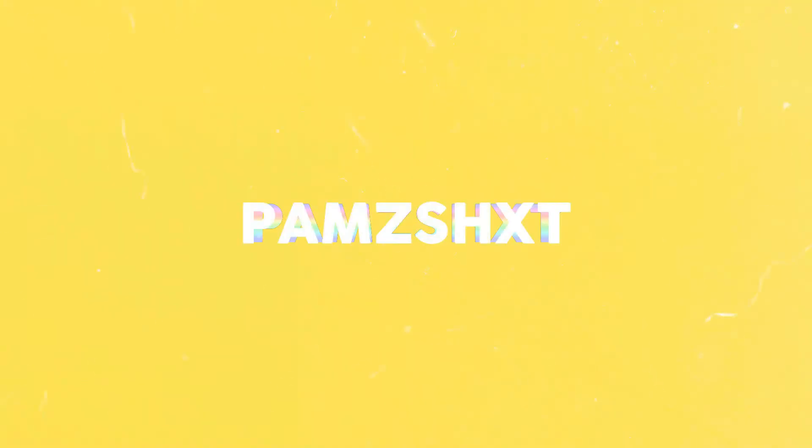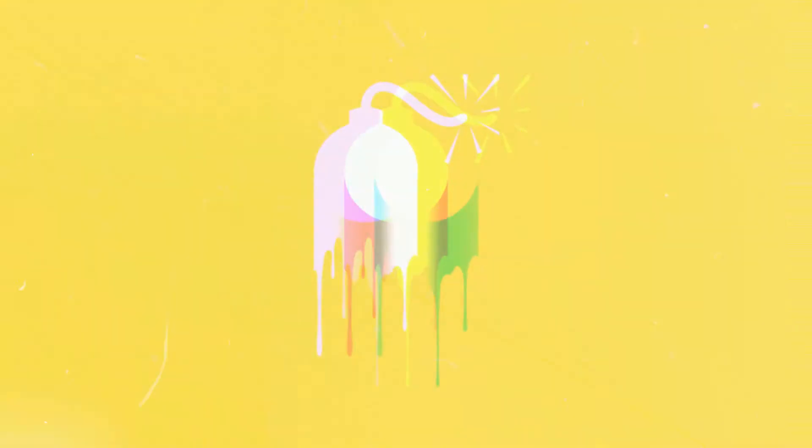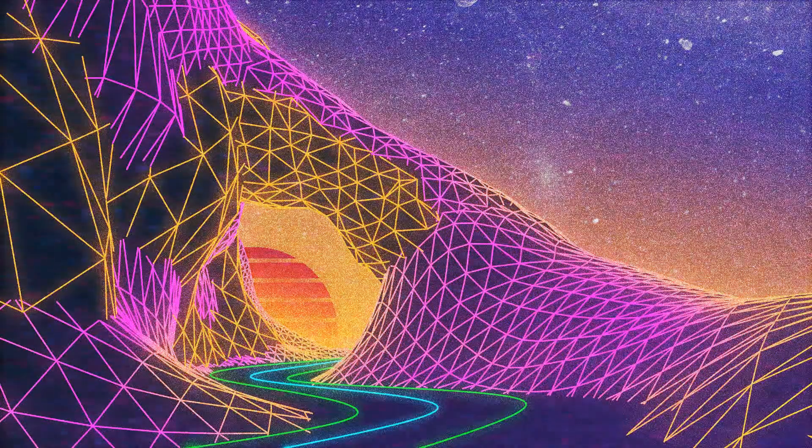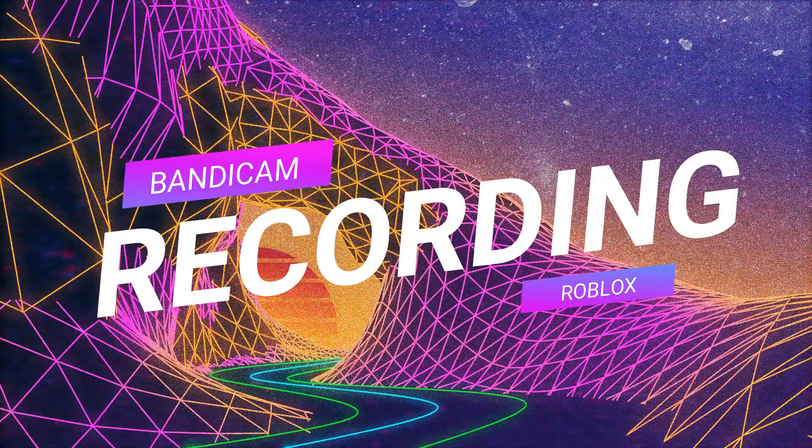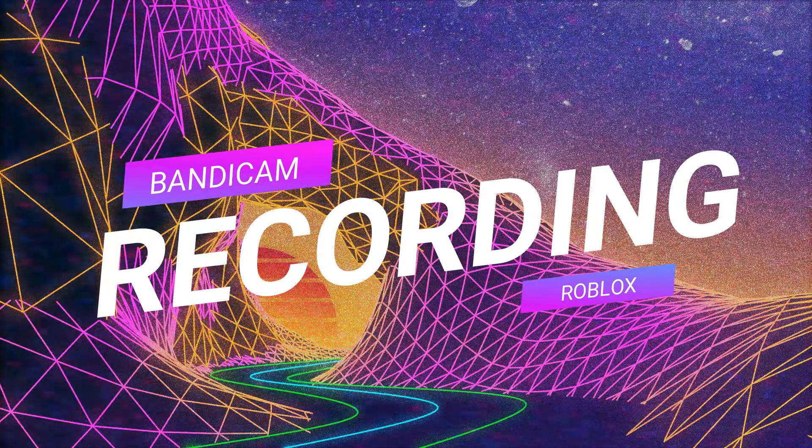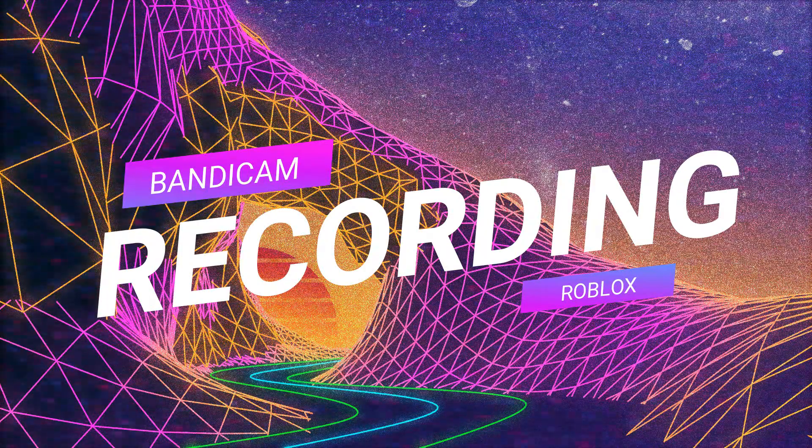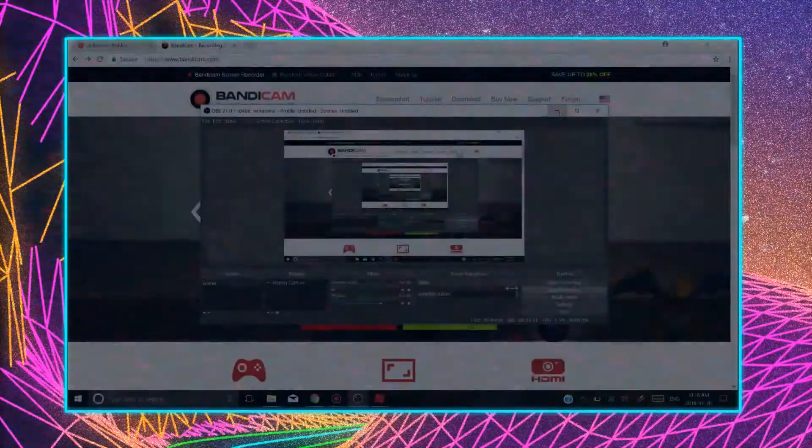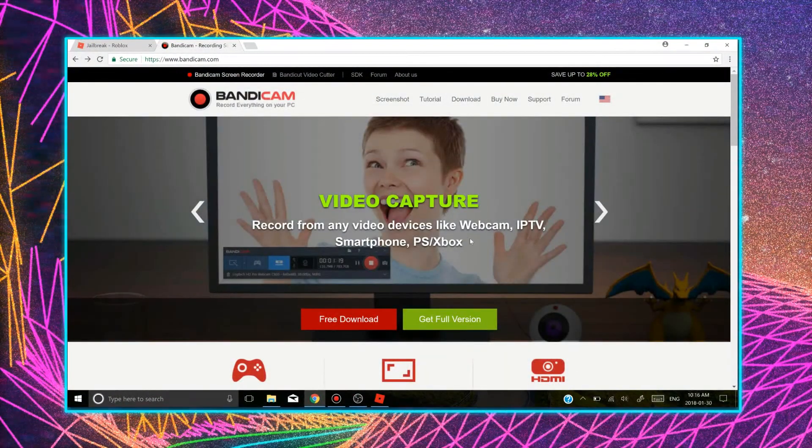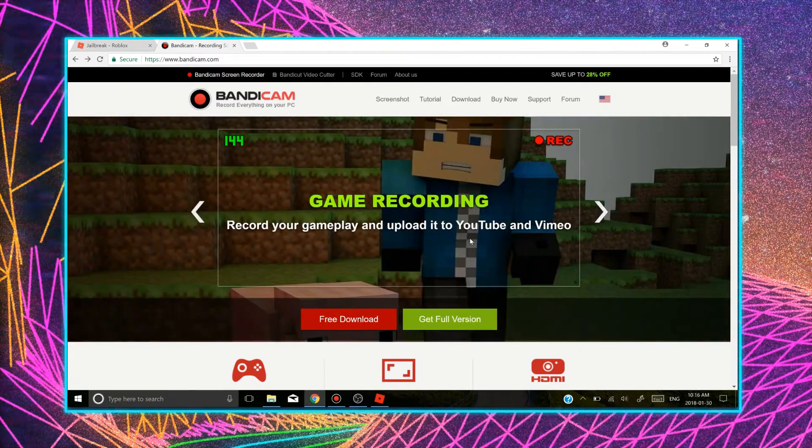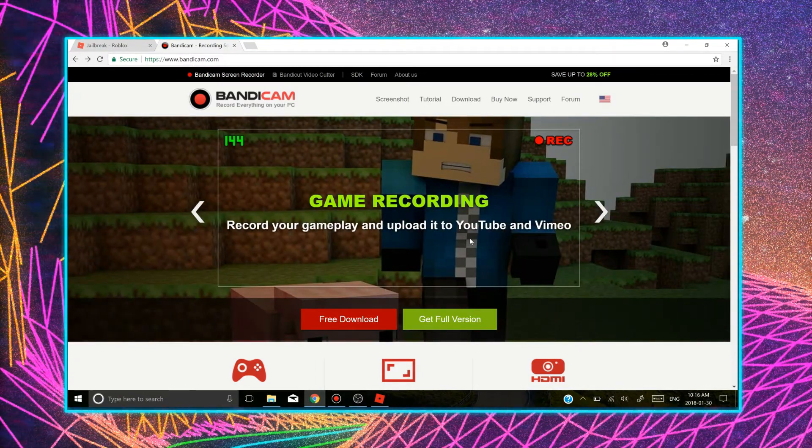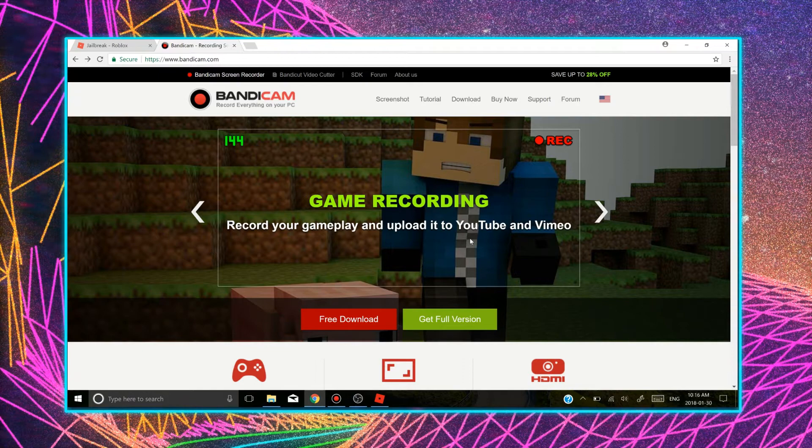Wake up! Hi guys, today I will be teaching you how to record your own Roblox videos using Bandicam.